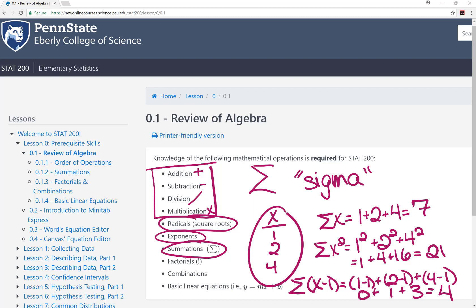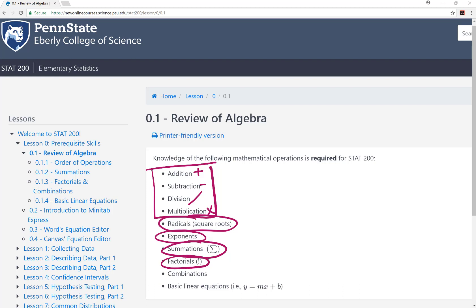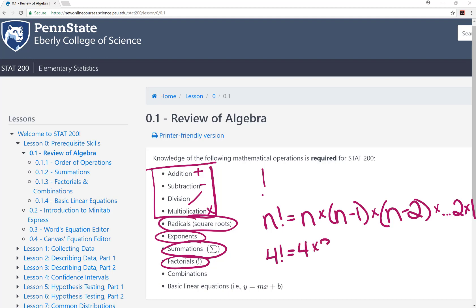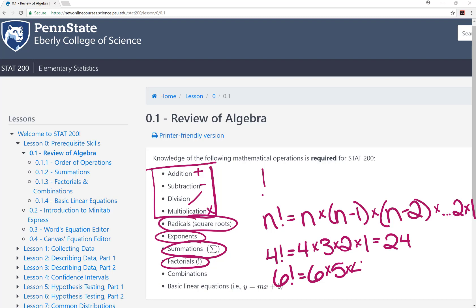The next few mathematical operations are probably new for most of you. First, we'll look at factorials. In math, a factorial is symbolized by an exclamation point. It's a mathematical operation in which you multiply the given number by all of the positive whole numbers less than it. This can be written as n factorial equals n times n minus 1 times n minus 2, all the way down to 2 times 1. For example, 4 factorial equals 4 times 3 times 2 times 1. 6 factorial equals 6 times 5 times 4 times 3 times 2 times 1, and so on.